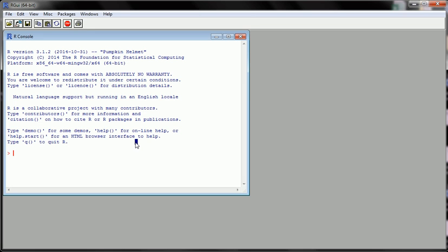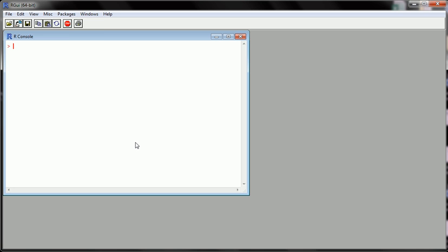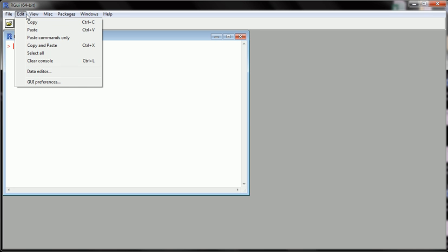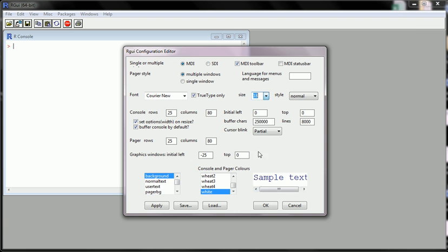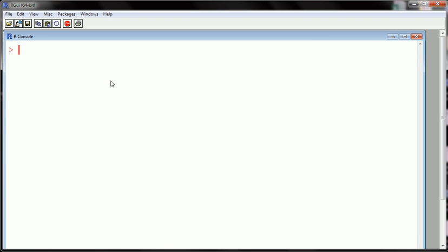So in order to do this, we can do it two ways actually. Let me first increase the font size so that you can follow what I'm doing. I can type the command install.packages and in quotes put the name of the package.